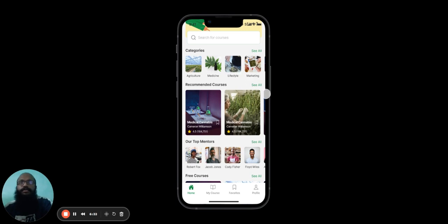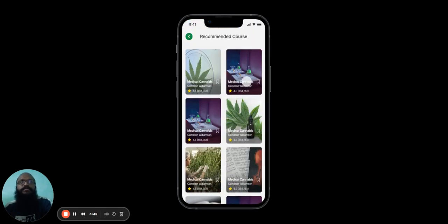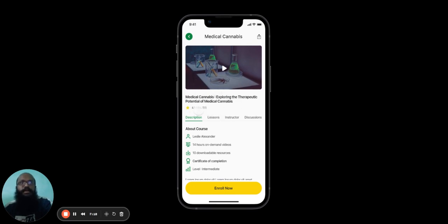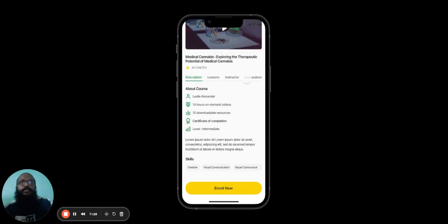Users can also browse through the recommended courses by clicking here. If the user finds a course that they're interested in, just click on it, and they'll be taken to a brief summary of that course. Here, they can see the name of the course, its rating and reviews, and four tabs, namely description, lessons, instructor, and discussions.